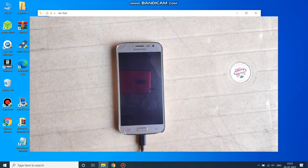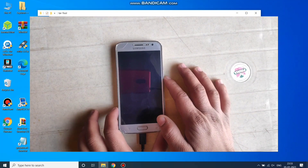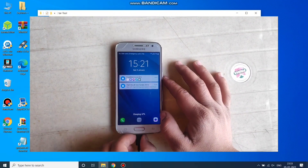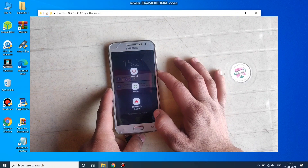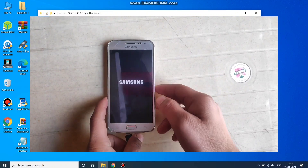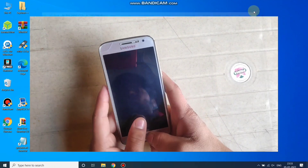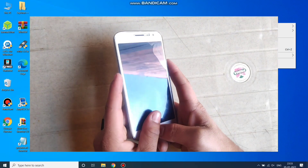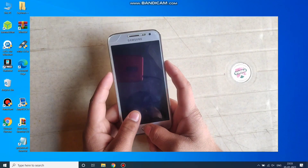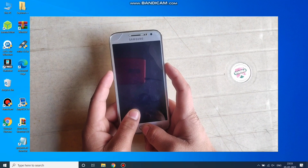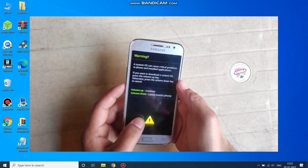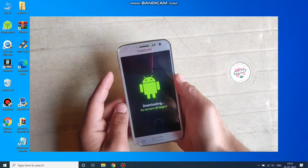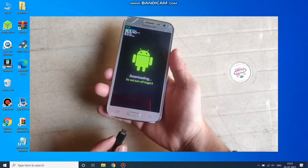I'm going to put my phone into Download Mode. Disconnect the phone first and power it off. Then put it into Download Mode by pressing Volume Down, Home key, and Power key simultaneously. Press Volume Up to continue, then connect your phone to the PC.